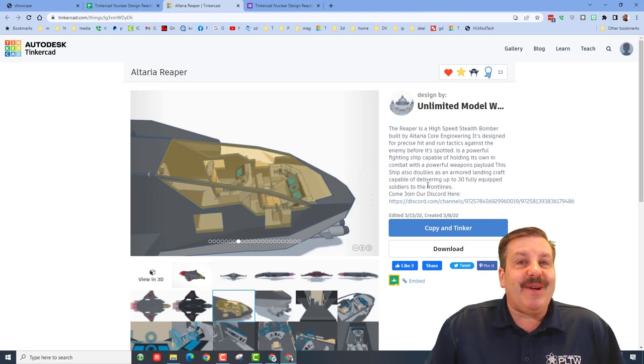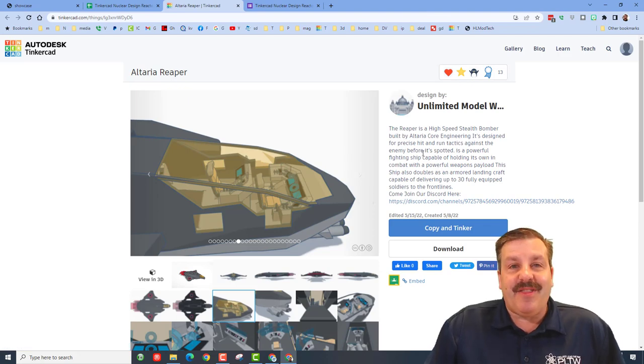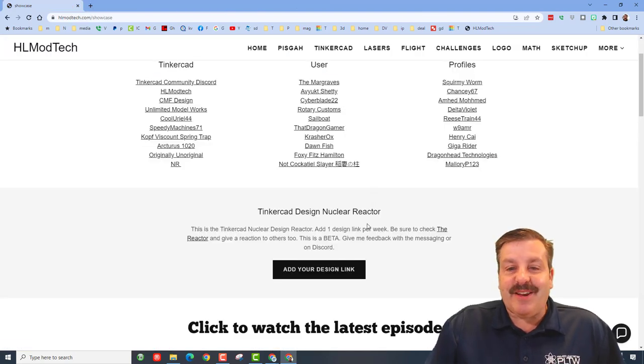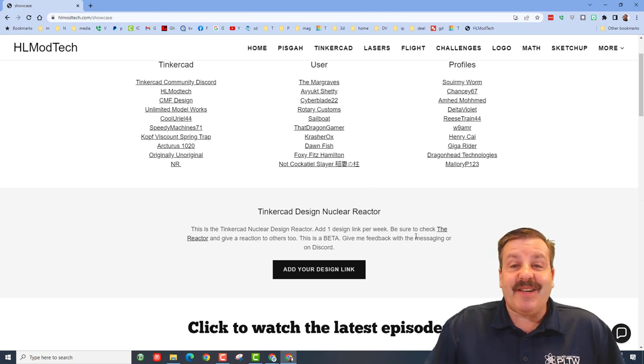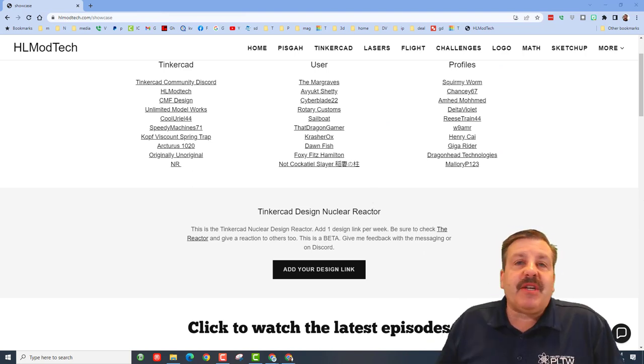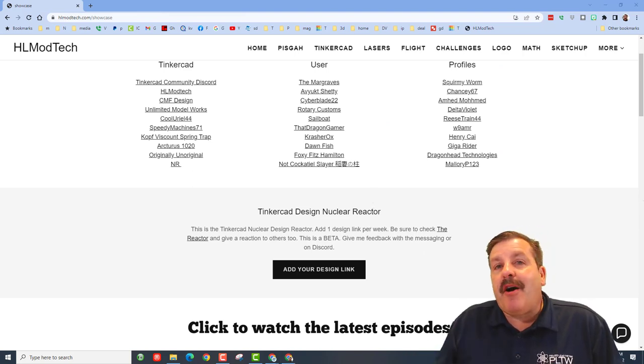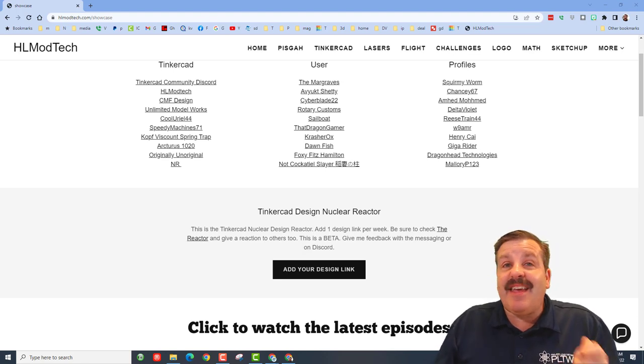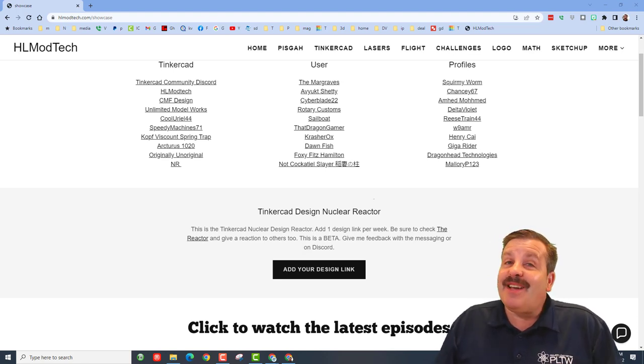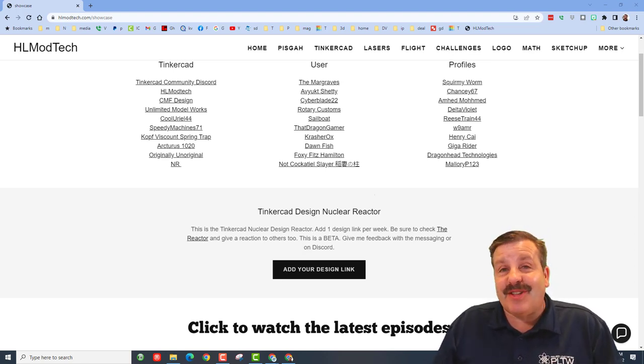Friends, the Tinkercad Design Nuclear Reactor is that slick. Make sure you check back often so you can get more design ideas and give other designers the reactions they deserve.